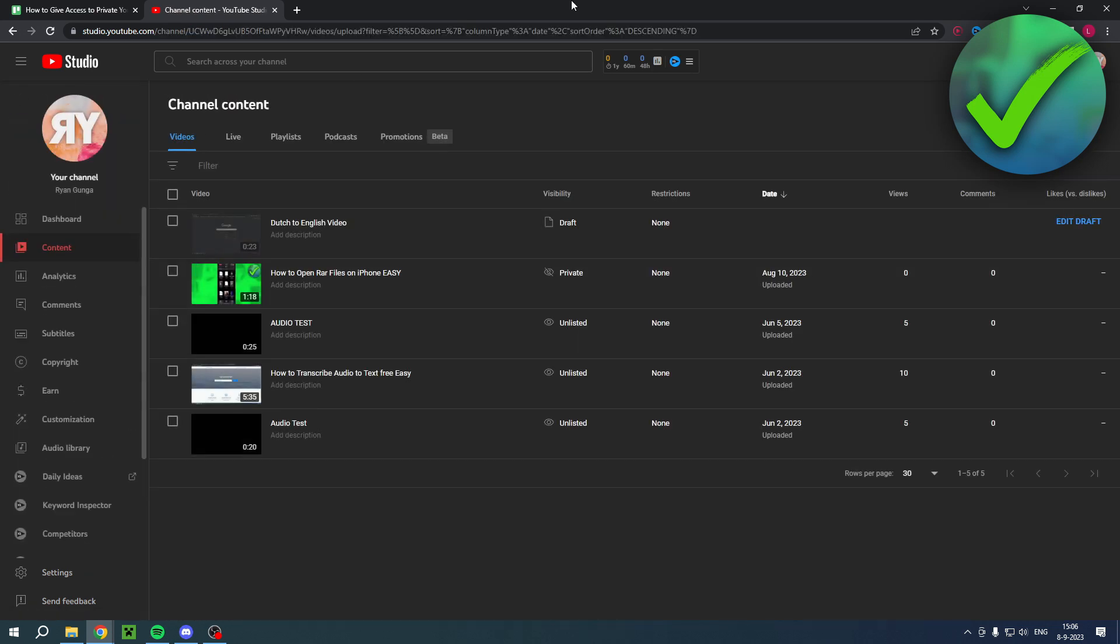That's basically it - that's how to give access to private YouTube videos. I hope this video helped you out. Let me know in a comment if it did, and I will see you next time.